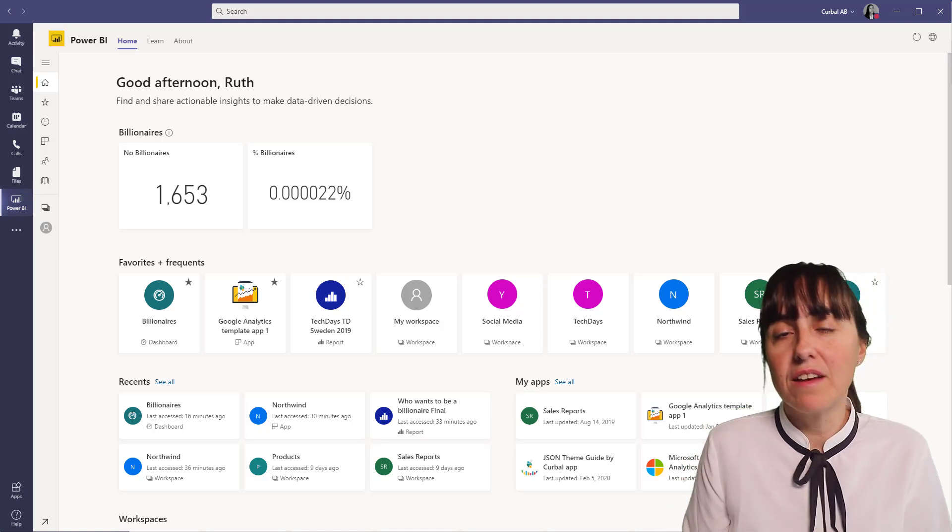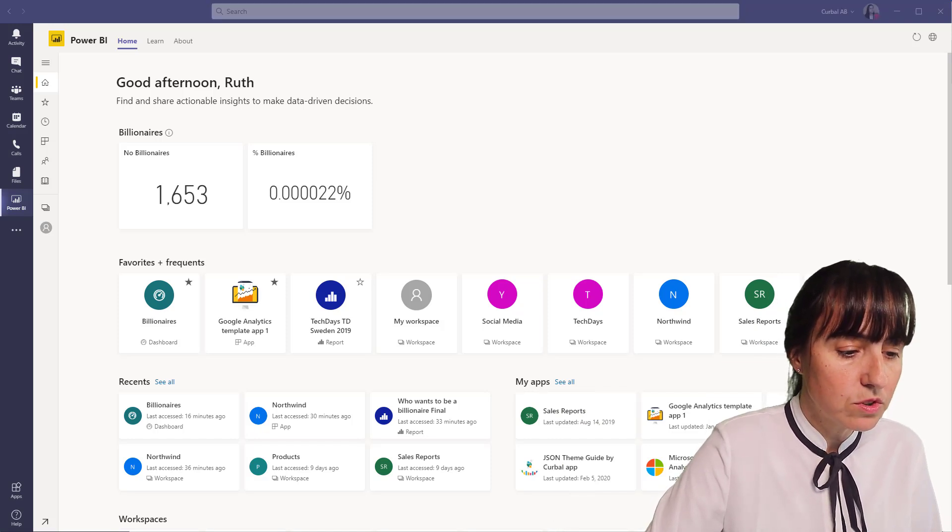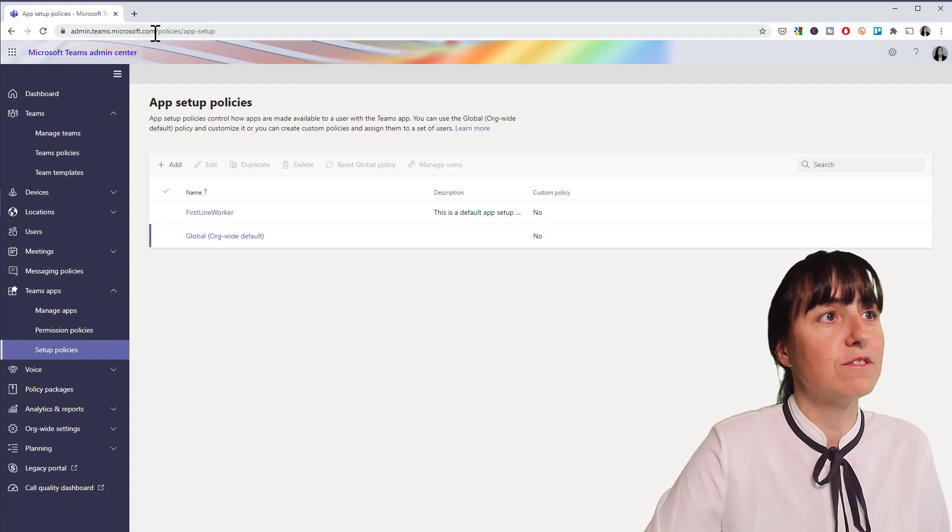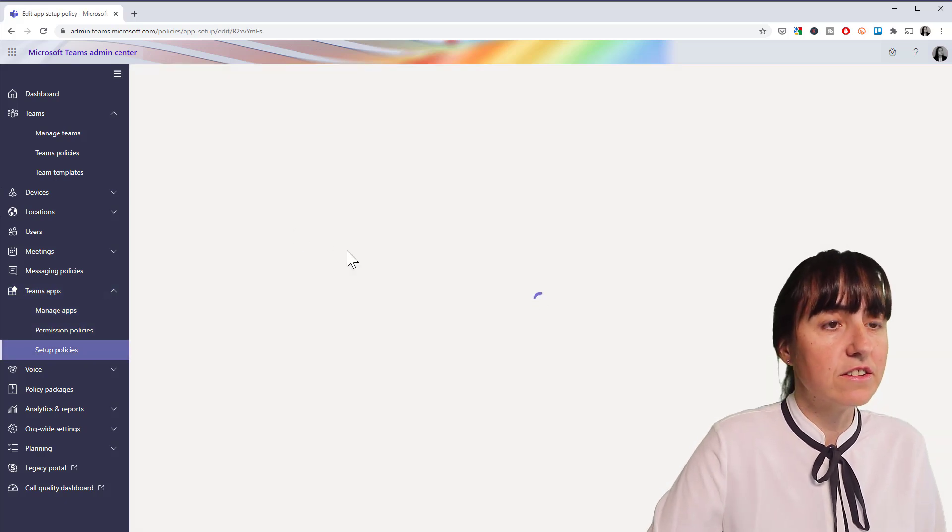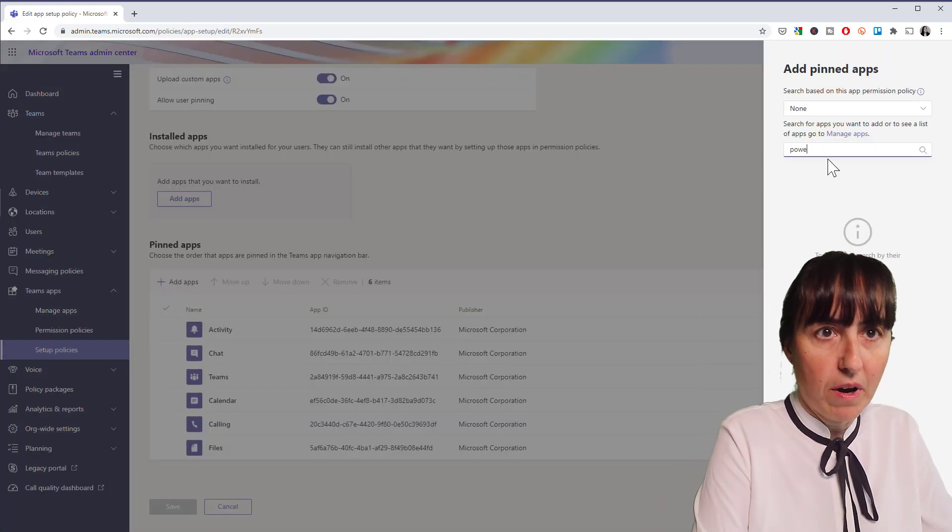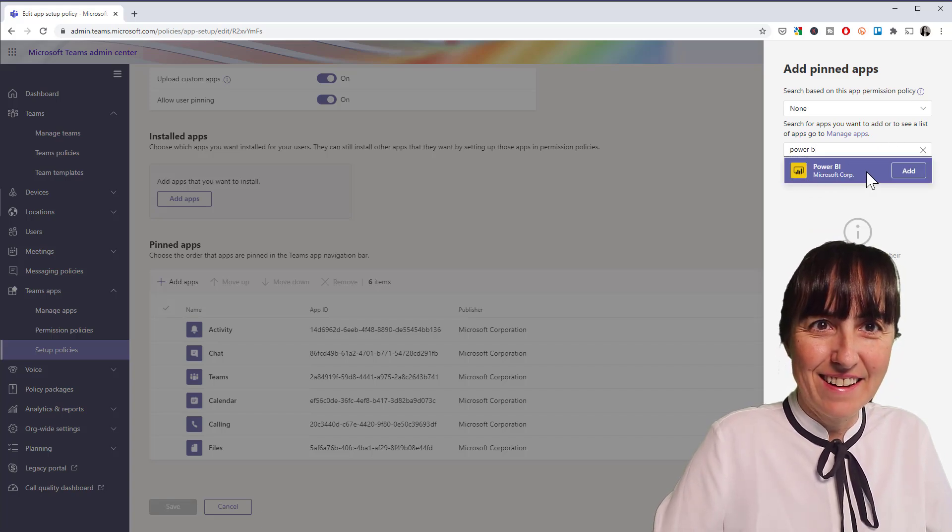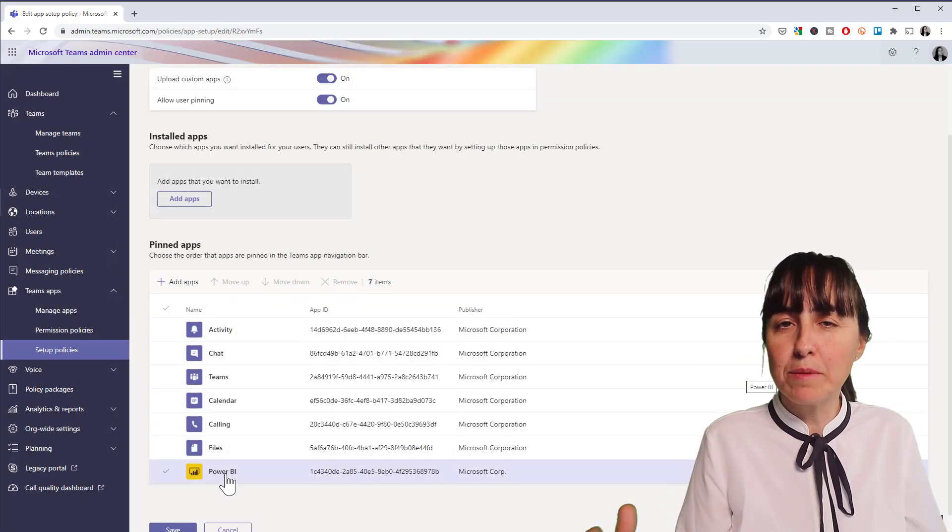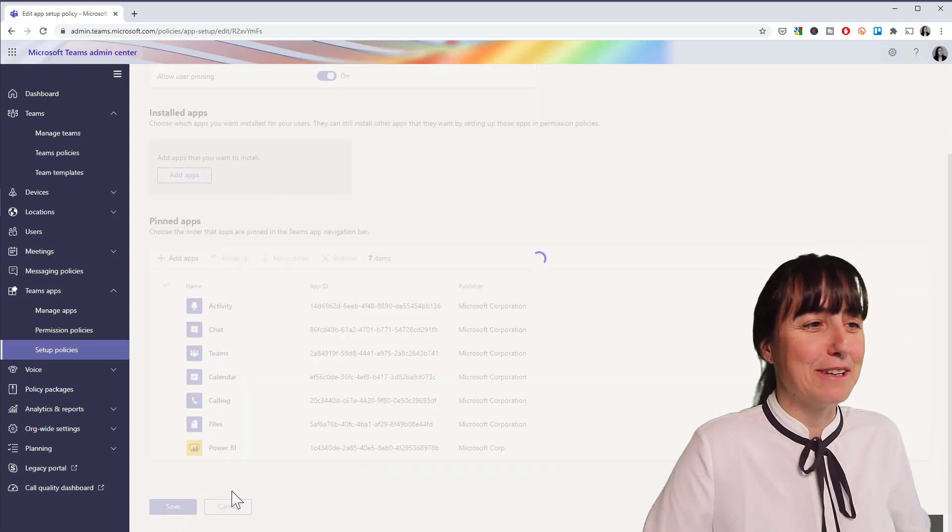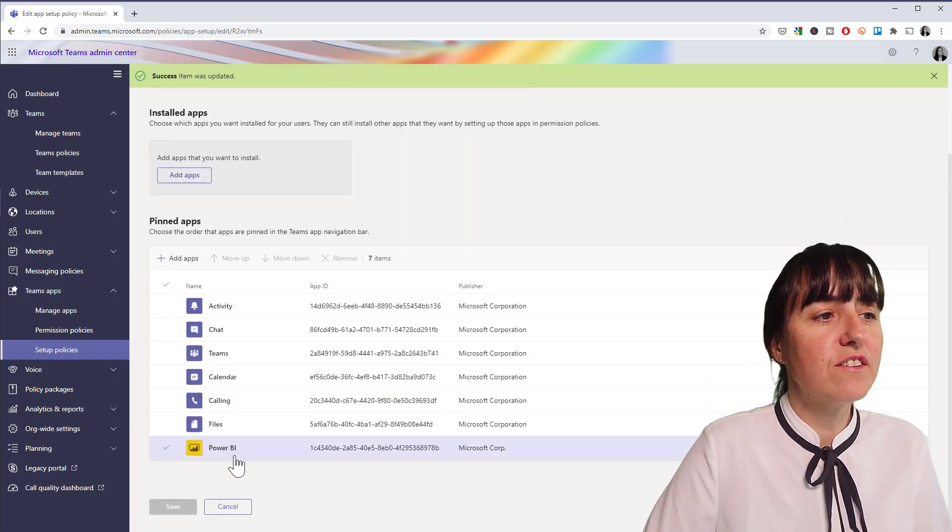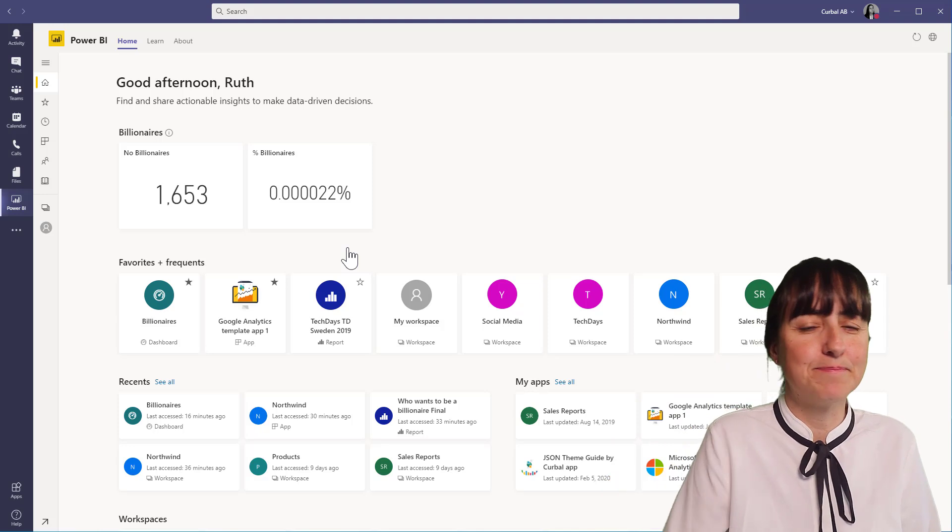Now, if you are an admin and you want to have this rollout for everybody, so what you do is you go to Teams admin. There is an admin.teams.microsoft.com. Then you go to Teams app and set up policies. You go to the global organization, and then you can add it as a pin app. So you can put it there. Power BI. It'll show up there. Add, and then suddenly it will show up as a pin app for everybody in the organization. Neat, isn't it? Save. Remember to save, obviously.